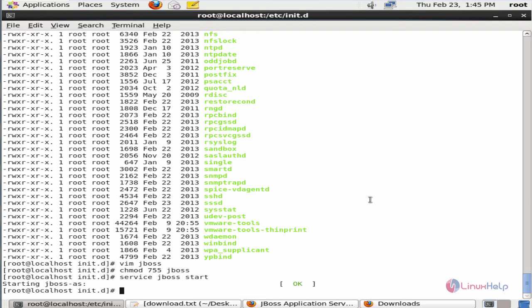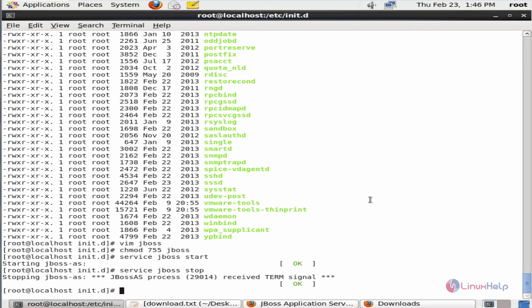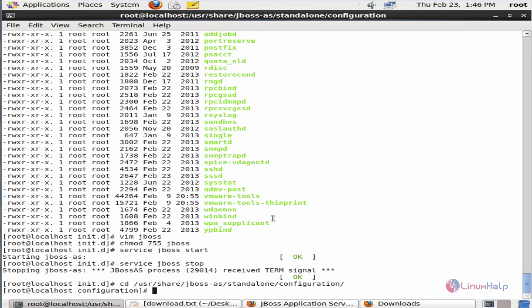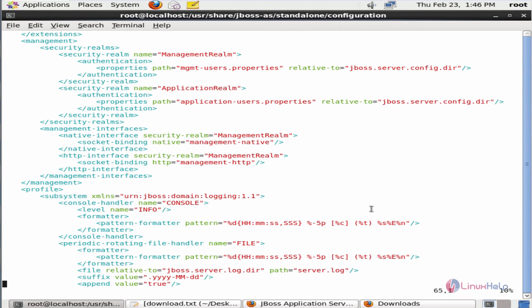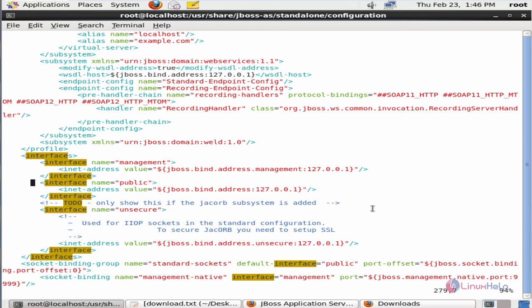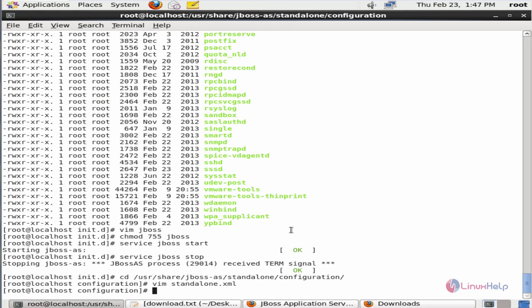Before accessing JBoss you need to change the bind address to make it accessible. Stop the JBoss service first. Now we can see how to change the bind address. You need to edit the standalone.xml file located at /usr/share/jboss-as/standalone/configuration. Open the standalone.xml file. Search for the interface section and change the bind address for the public interface to 0.0.0.0 to make JBoss accessible. Save the file and exit.